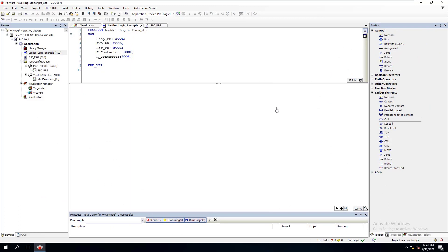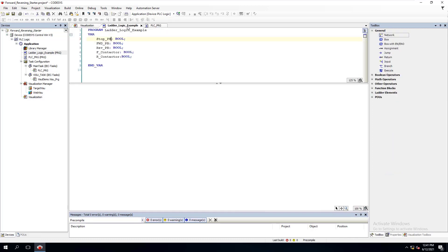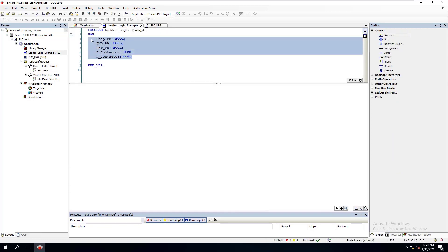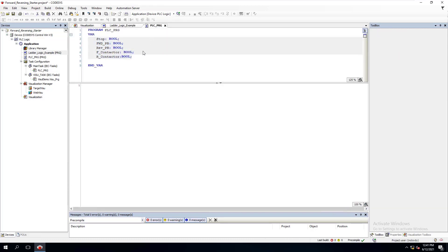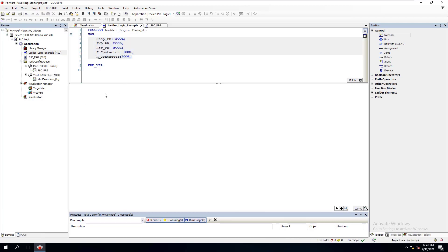In this video, we're going to do a forward and reversing starter, and we're going to do this in both structured text and ladder logic — showing both versions inside of this video. I've opened up CodeSys and created a program. I have no visualization yet, so we're going to build that. I did add the variables to save time, so we've already put the variables in both programs. Now let's do the ladder logic first.